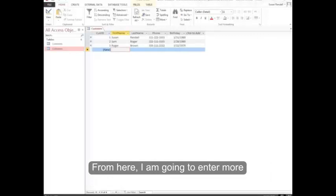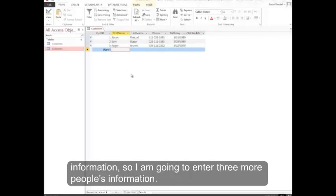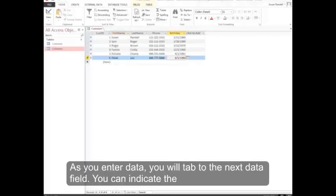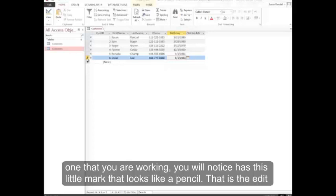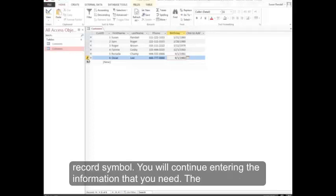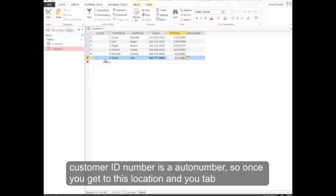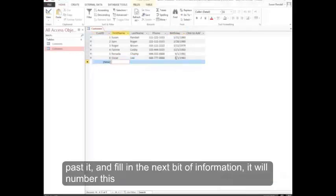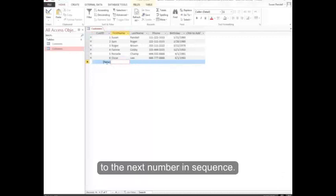From here, I'm going to enter more information. So I'm going to enter three more people's information. As you enter data, you will tab to the next data field. You'll notice it has this little mark that looks like a pencil. That's the edit record symbol. The customer ID number is an auto number, so once you get to this location and you tab past it and fill in the next bit of information, it will number this to the next number in sequence.